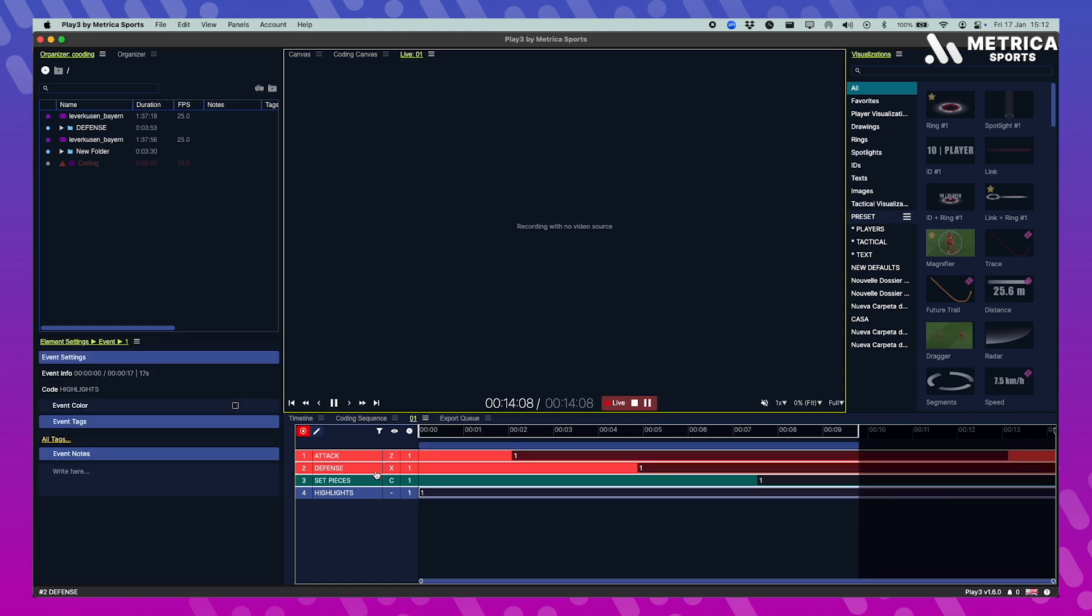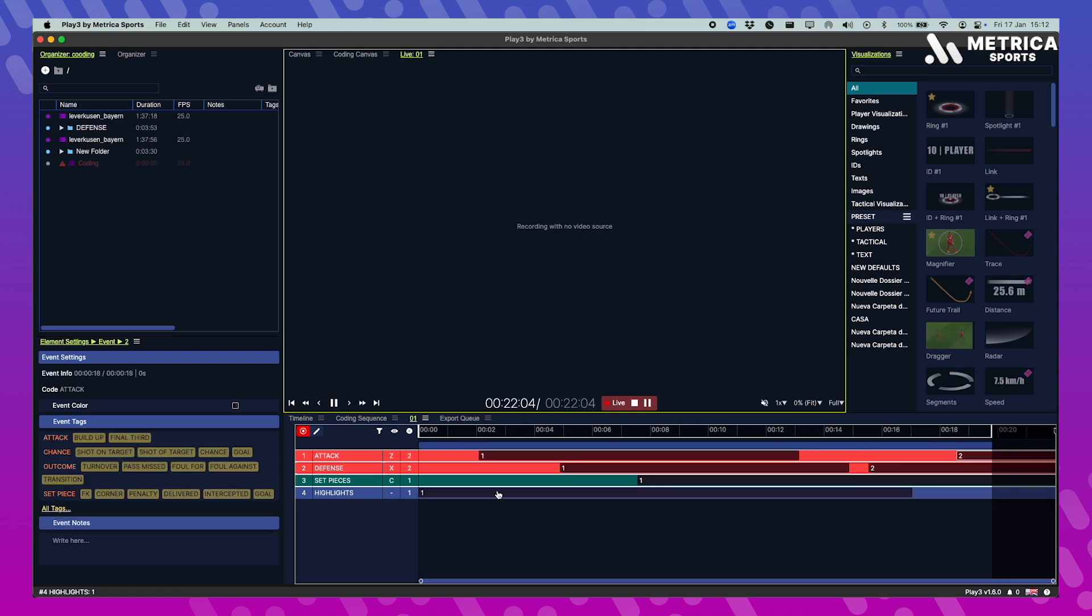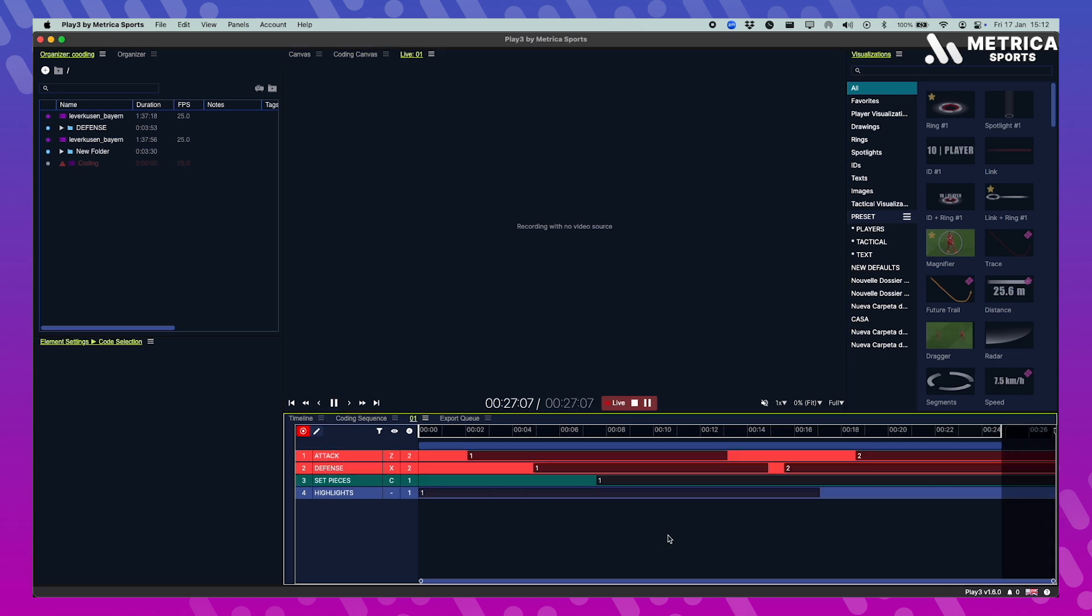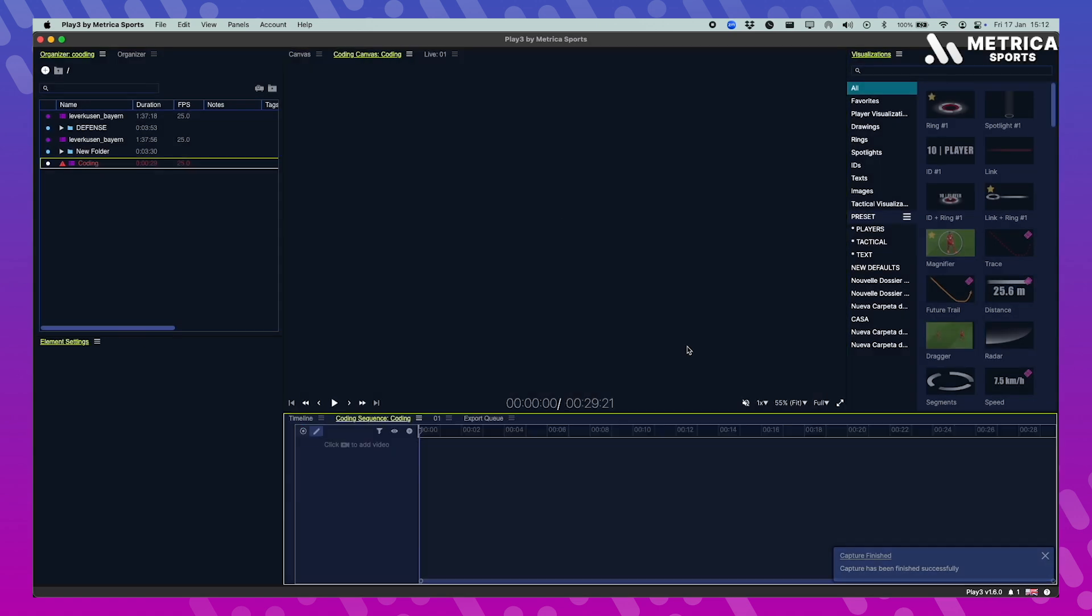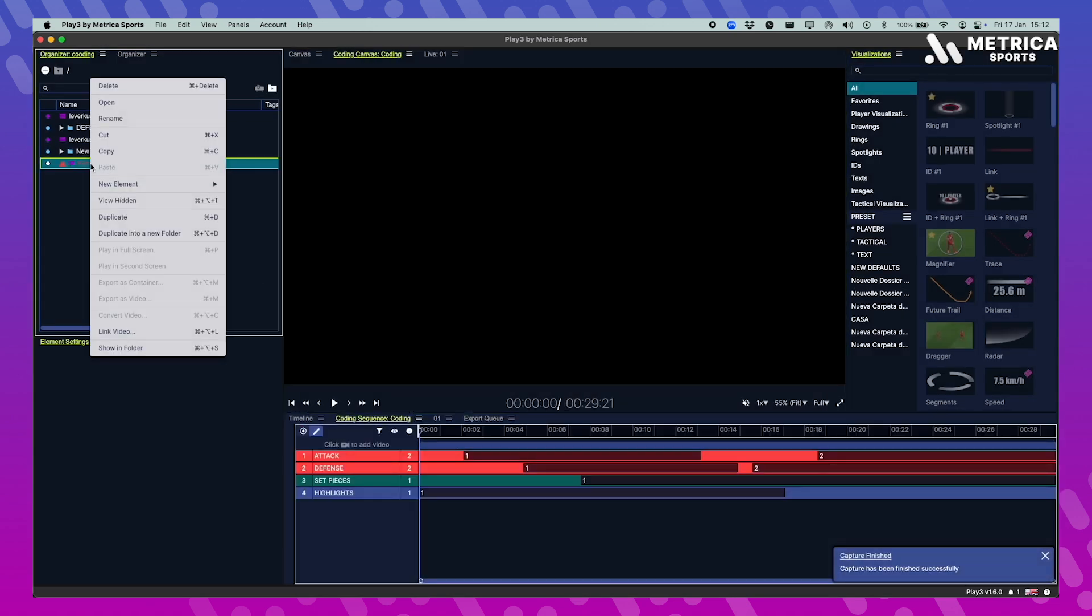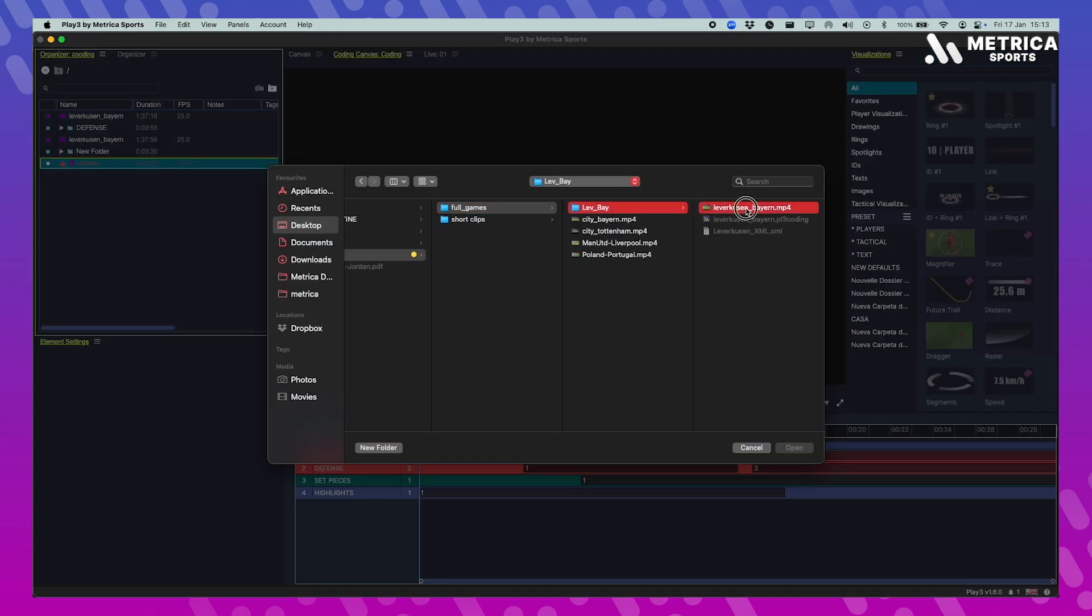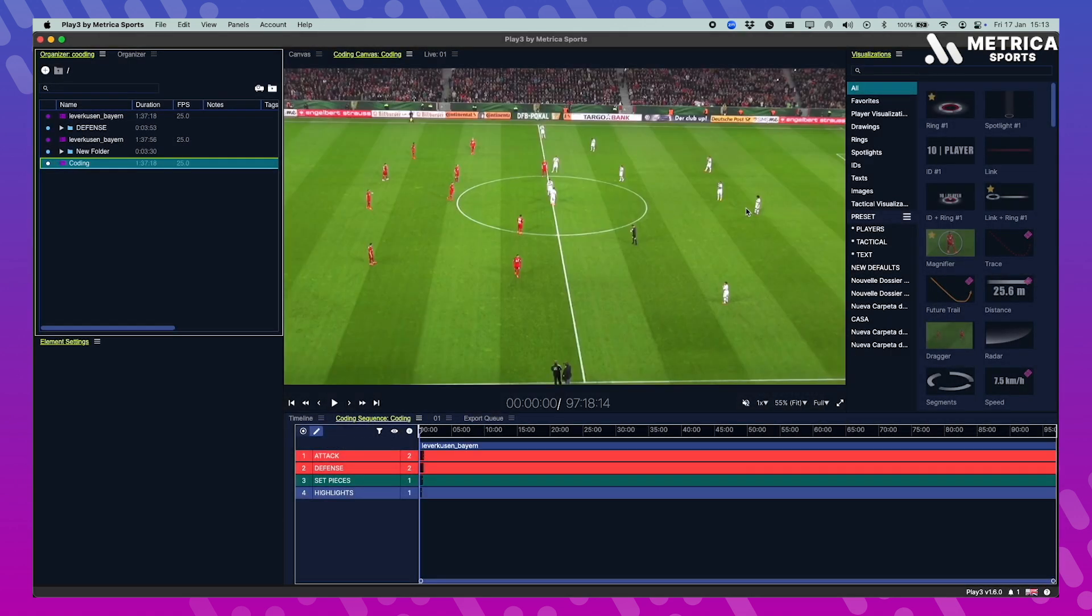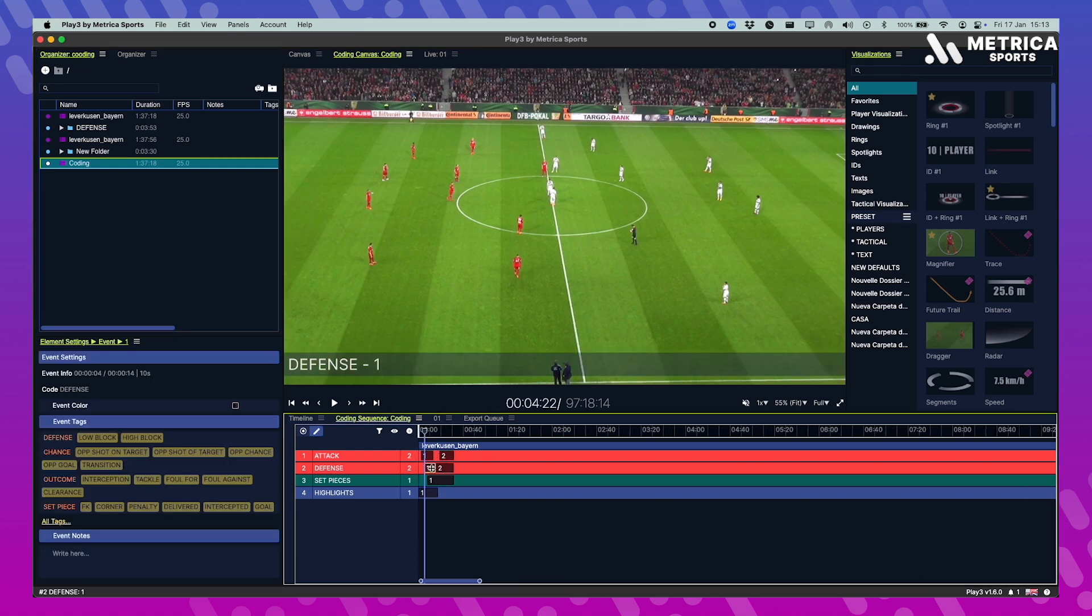Now when you finish your capture, whether it's half time or full game, you just stop the recording. In case this was a ghost capture where it had no video source, you just go and select the video file that you want to add and that's it. In case this was a live capture, you'll have the recording of your video in the organizer.